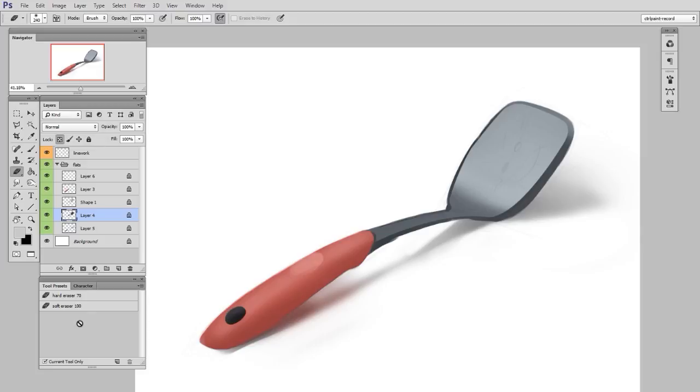But eventually you get to a finished, rendered form. So here we have the shape done, we have the form done. So we are to step three, where we do details.